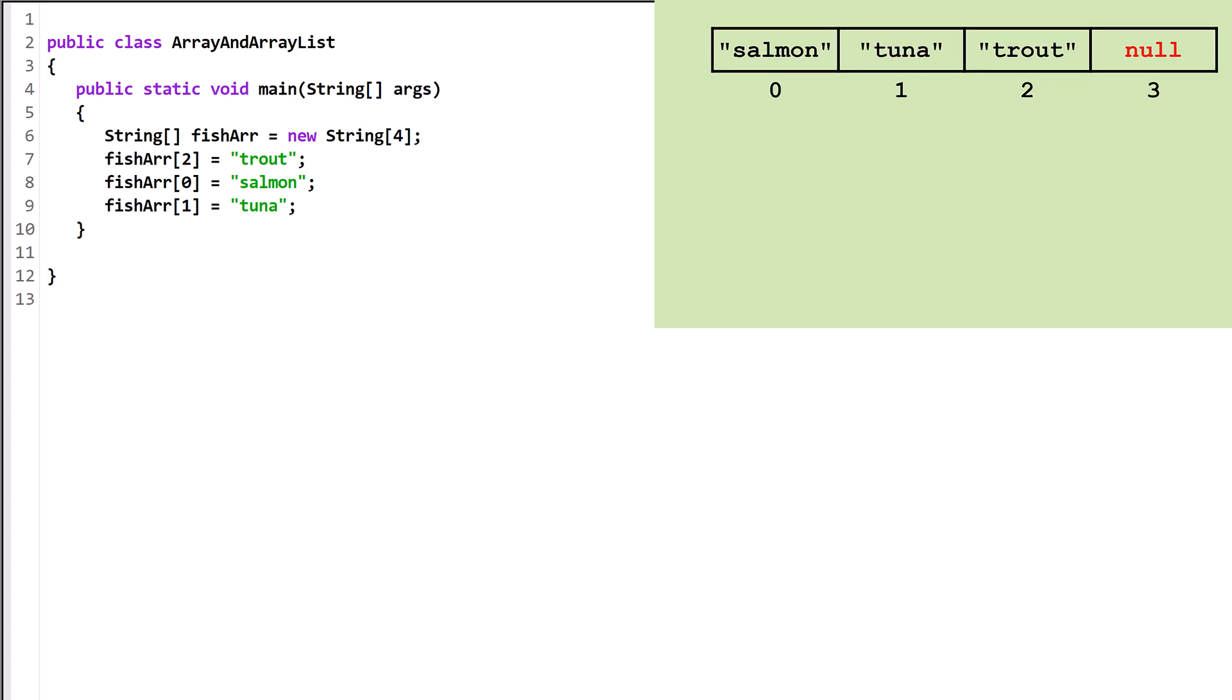Before we create an ArrayList, we need to import the ArrayList class. We do this right before we declare the current class.